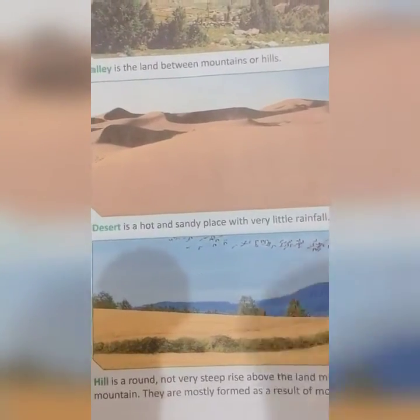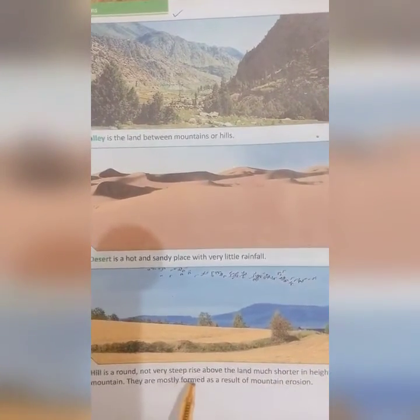Hill. A hill is a rounded and not very steep landform. We have studied mountains in a previous class — they are cone-shaped. A hill is round in shape and much shorter in height than a mountain. A hill is of little height.